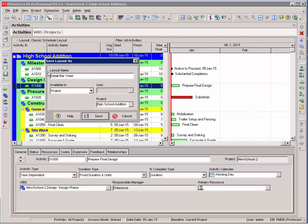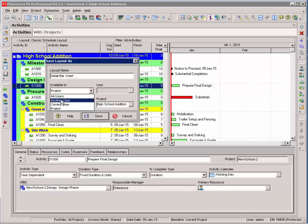When I go to save my layout, I can save a layout to all users, another user, current user, and a project.